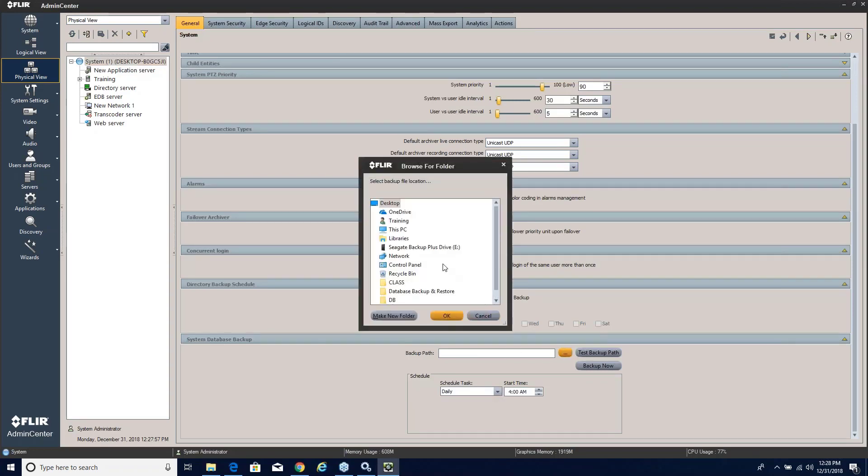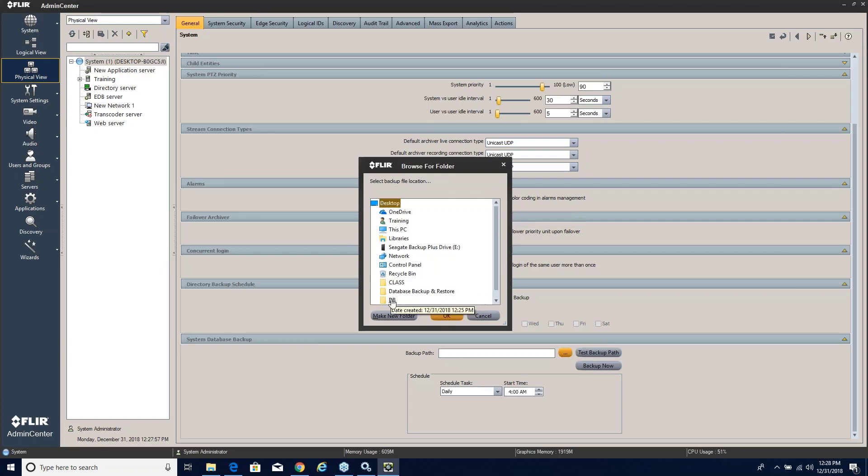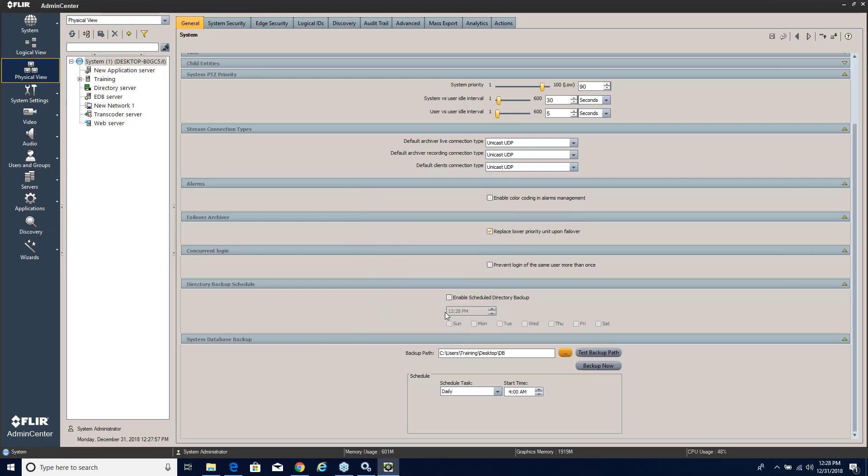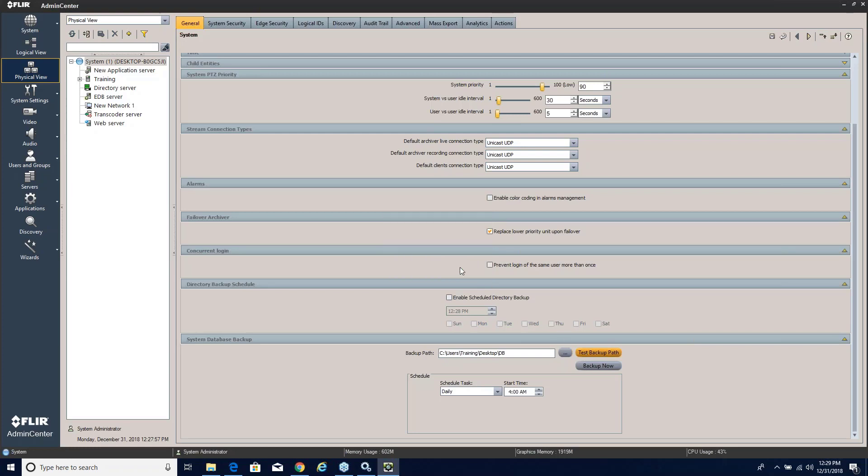You've got a path and you've got a schedule and you simply tie the two together. Let's go ahead and choose our backup path. I've got a folder on my desktop called DB. It's empty at the moment so let's go ahead and choose that. Once we choose it then we do want to make sure that we have write access to that path and this indicates that we do. Let's go ahead and say OK. The backup path is valid and then we simply have to decide when we want to do it: daily, weekly, or monthly, and then of course what time we want to be able to fire it off.